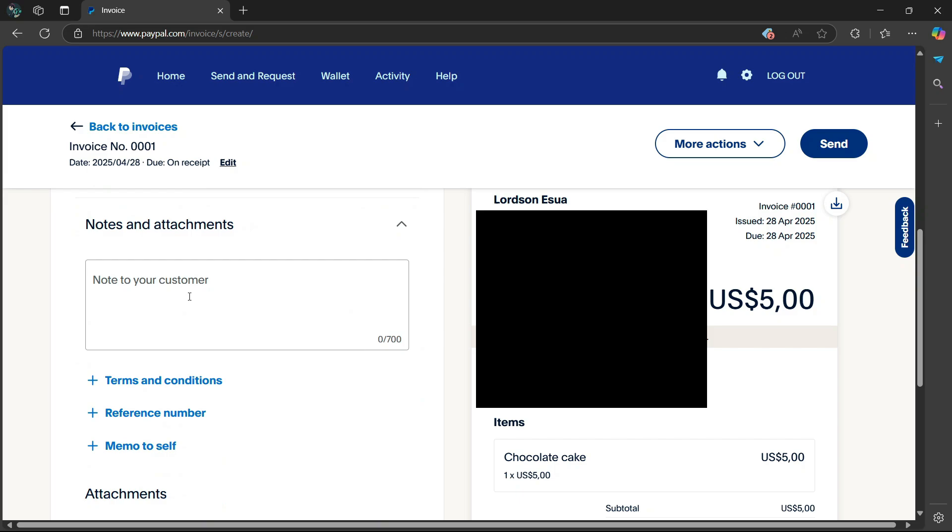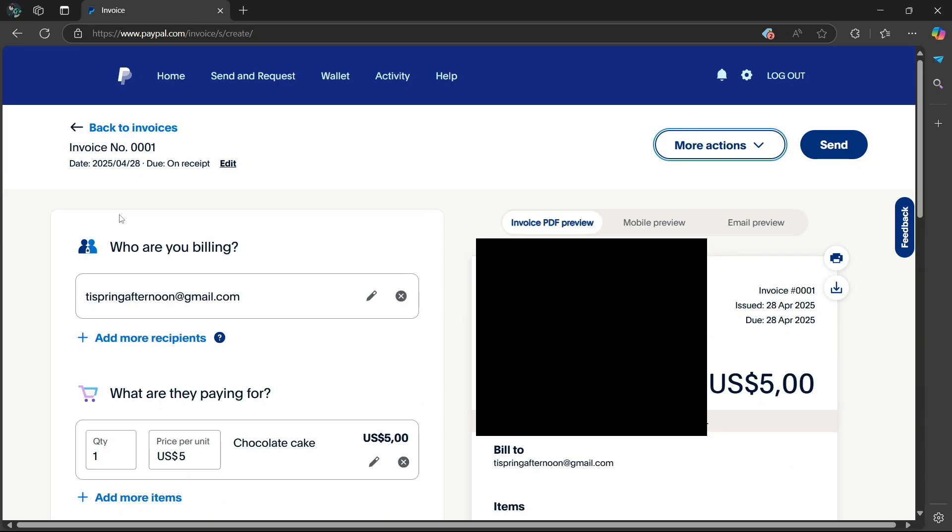If you scroll down even more, you can even enter in a note to your customer. Then if you go all the way to the top, it's going to say invoice number and the specific number of that invoice. And you can also edit this if you want.